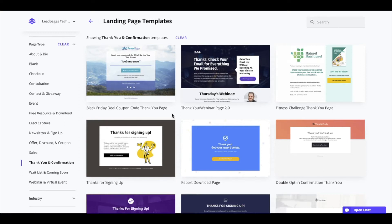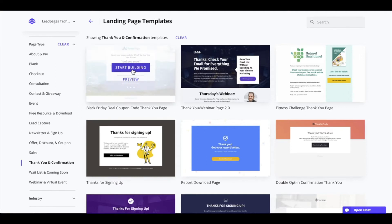Now you could use any template as a starting point to create a thank you page. Once you find the one you'd like to use, go ahead and say start building. When you do so, it's going to ask you to name your page and then bring you into the page builder.